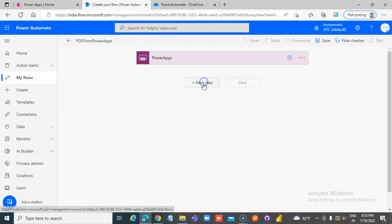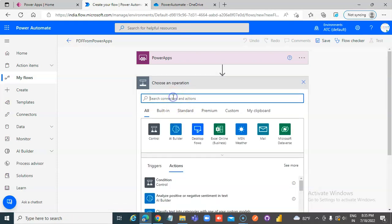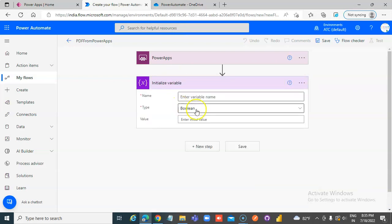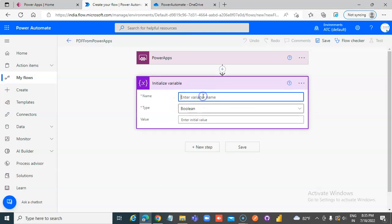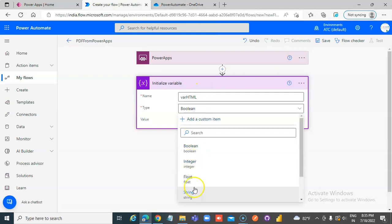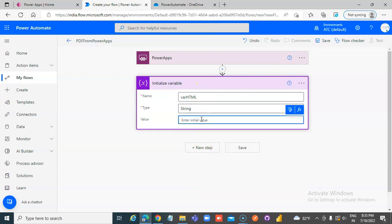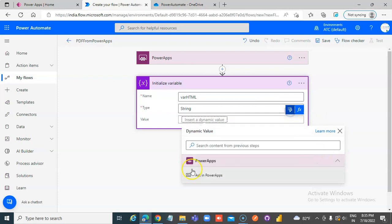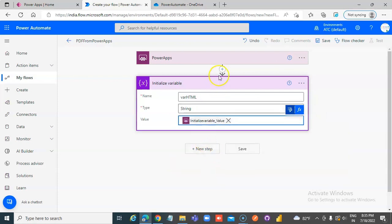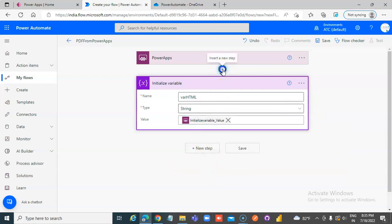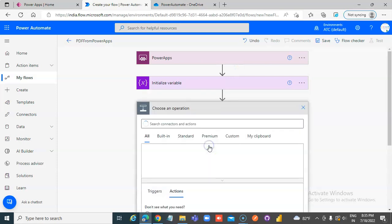New Step. Initialize Variable. Name it Variable HTML. It will be a string type, and the value will be Ask in Power Apps.